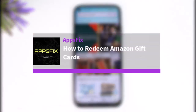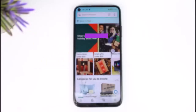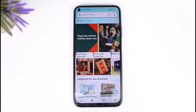Hello everybody, welcome back! Today we have got you another video, and in this video I'll show you how you can simply go ahead and redeem an Amazon gift card. Before that, please make sure to like our video, subscribe to our channel, and yes, without any further delay, let's step into our video.